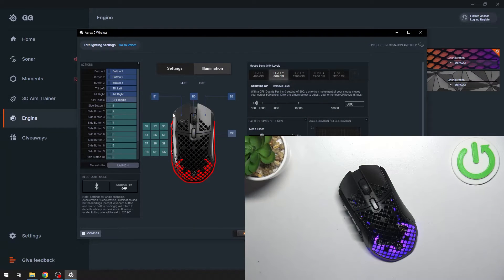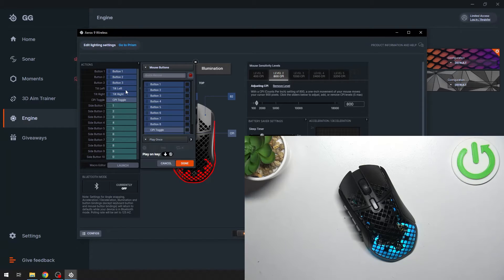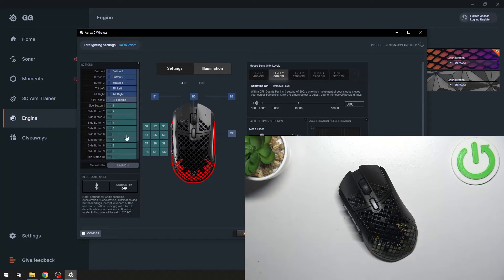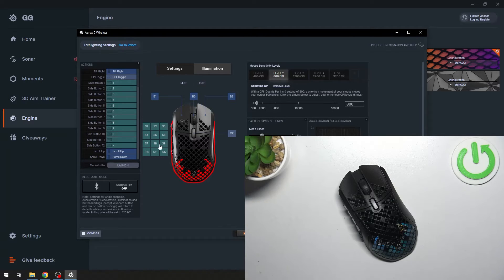Now you can map all buttons available. Firstly, we can map the left button, right button, middle button, and then we can map tilt left and tilt right. Then we can map side buttons from number 1 to number 12. In the end we can map scroll up and scroll down.